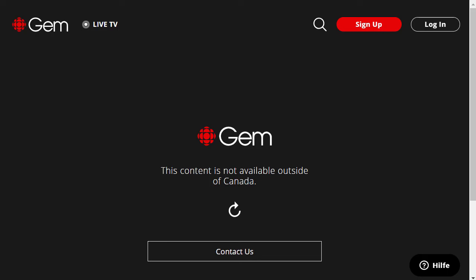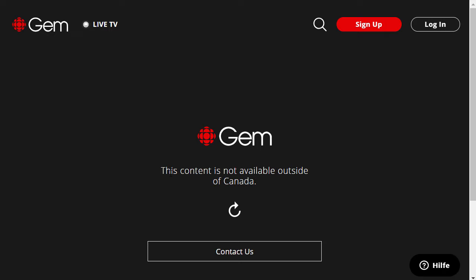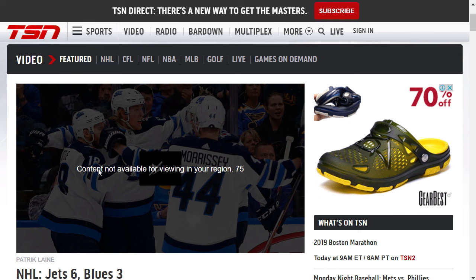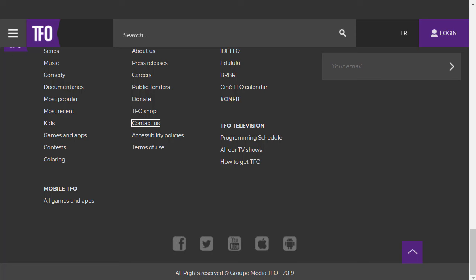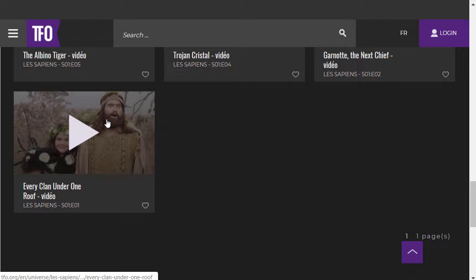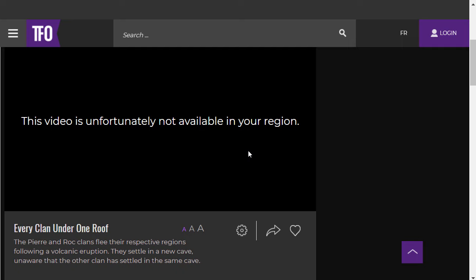Let's go to CBC Gem. As you can see, I already tried to access this page and it tells me this content is not available outside of Canada. Let's go to CityTV. Also here it's loading, but nothing is happening. Then TSN — I wanted to watch this video: content not available for viewing in your region. Let's go to CTV. This content is not currently available. And also TFO — if I try to play a video, this video is unfortunately not available in your region.